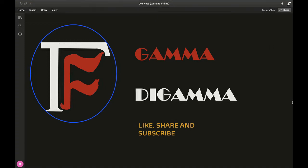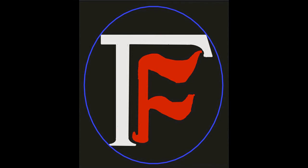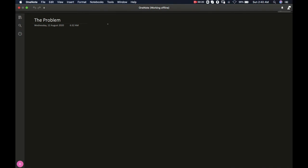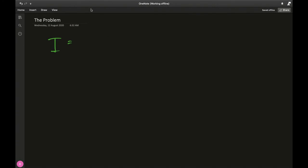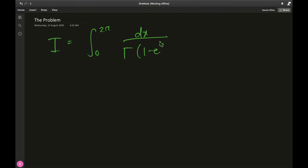Hello guys, welcome back to my channel Gamma di Gamma. I thought enough with all these proofs, let's do a nice complex analysis integral. So with that in mind, let's get started. I'm gonna call the problem integral I, and it's defined as the integral from 0 to 2π of dx divided by gamma of 1 minus e to the ix.